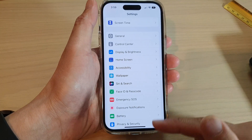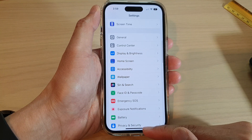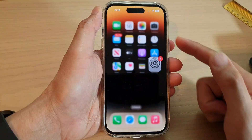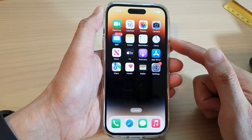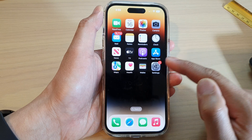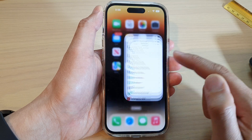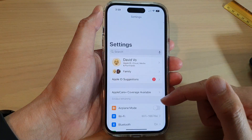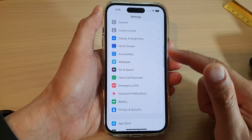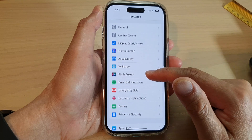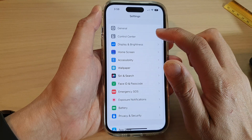First, go back to the home screen by swiping up at the bottom of the screen. On the home screen, open up Settings. In Settings, swipe up and tap on Control Center.